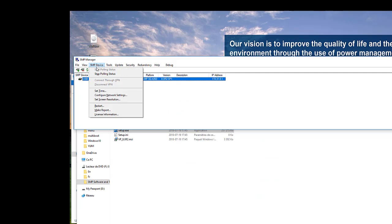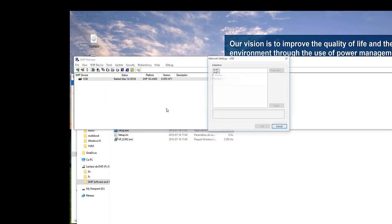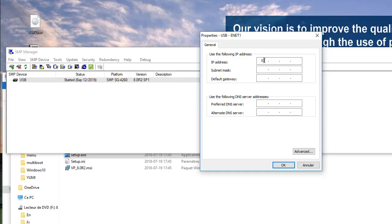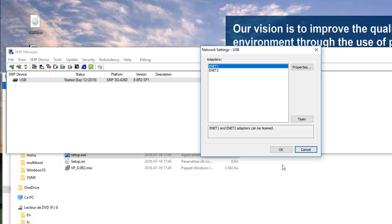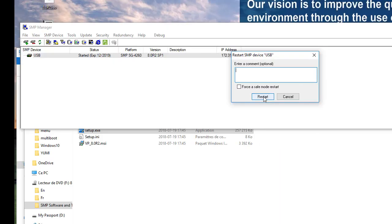Now, let's see how we configure the SMP network address. We simply need to go to the SMP device menu and configure network settings. We now decide on which port we want to change the configuration. Enter the entire network configuration and click OK. A fast reboot will then occur, which will reconfigure the platform.